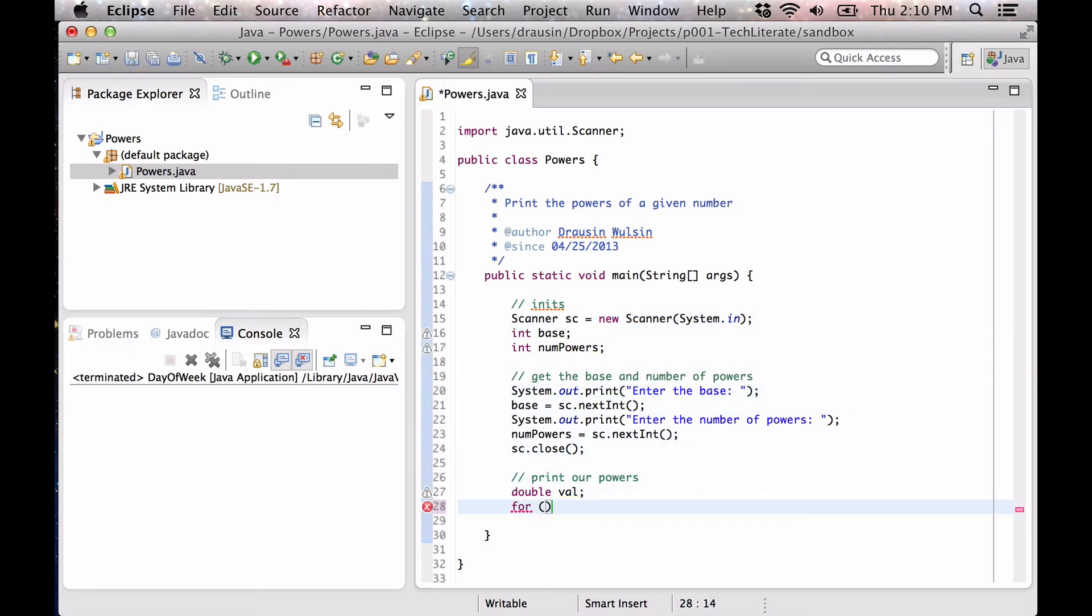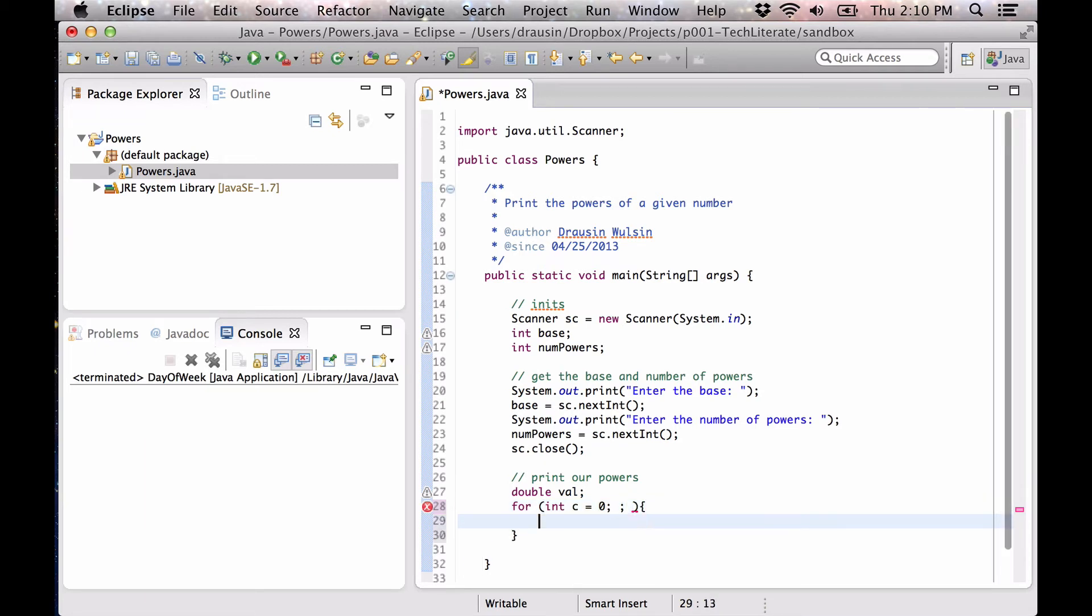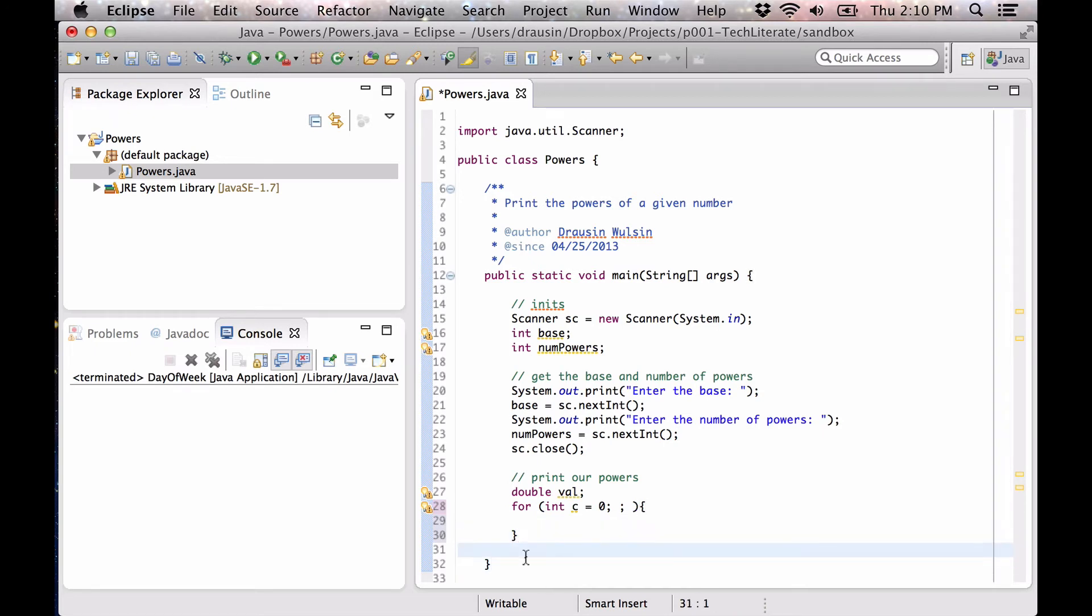So the for loop has three parts to it. They're separated by semicolons. The first part here is where you can declare one or more variables that you're going to use inside that loop. And these variables only have scope inside that loop. So this means that as soon as the loop ends, C is destroyed. It no longer exists. It only exists in this little for loop world.